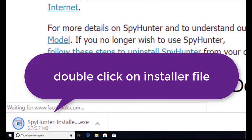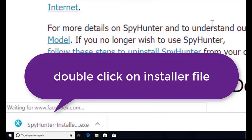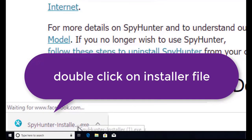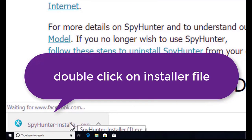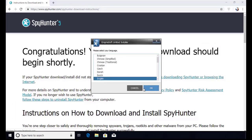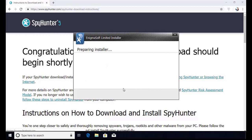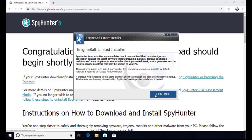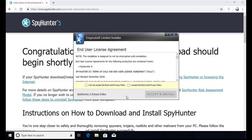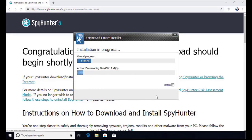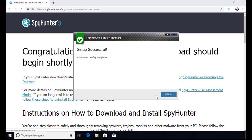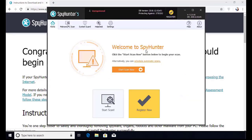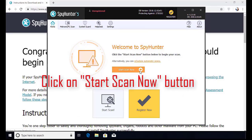Here you can see the program is downloaded on my computer. Now double click on this installer file. Once you do that, the program will launch and select the language. Click OK. Now click continue. Here click on I agree button. Accept and install. Installation will be finished and the program will restart. Now click on start new scan button.